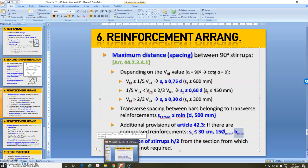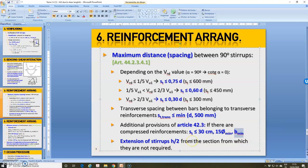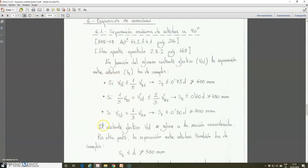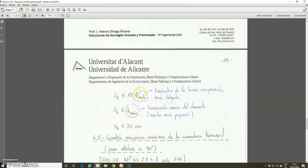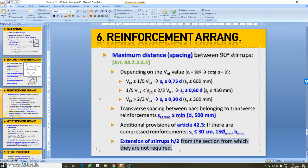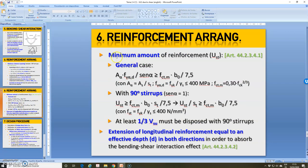In our case, the width will be the relevant dimension because we will study rectangular cross-sections. After that, we must extend the stirrups h divided by 2 — where h is the depth of the cross-section — from the section from which they are not required. When we have a compression reinforcement (US2 different than zero), we must also check that the maximum spacing is lower or equal than 30 cm, lower or equal than the minimum diameter of the longitudinal bar times 50, and lower or equal than the minimum width of the element.